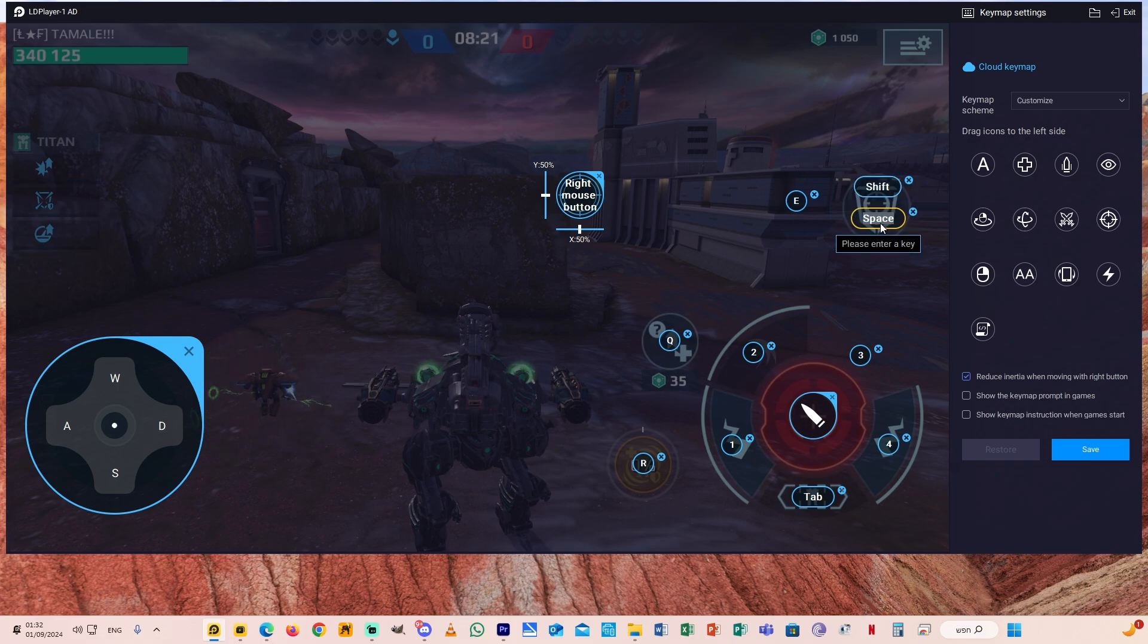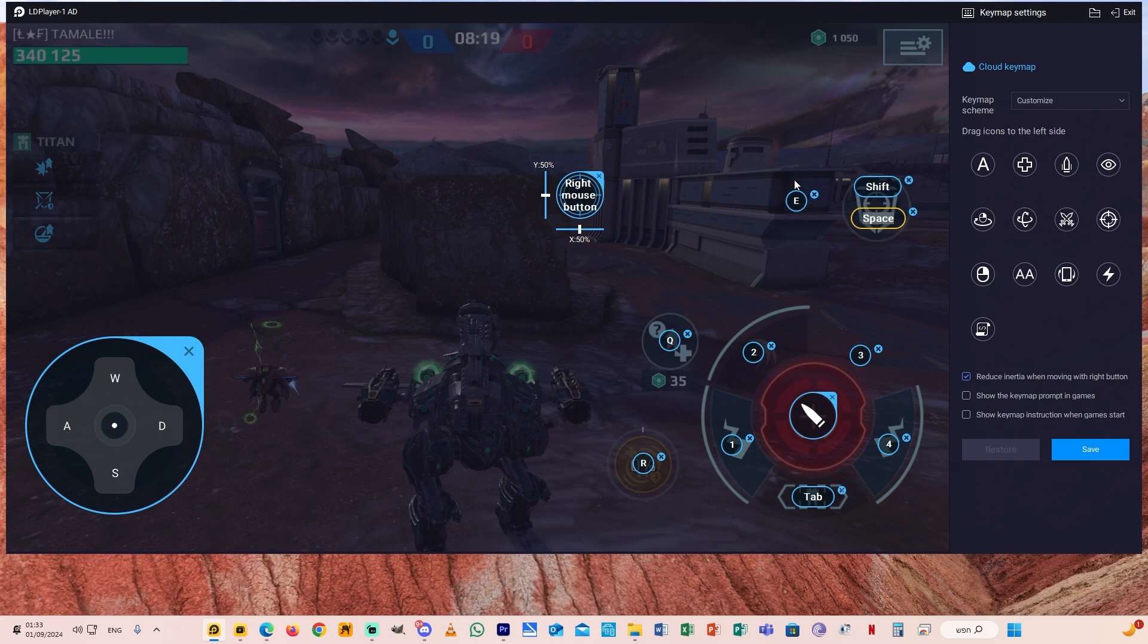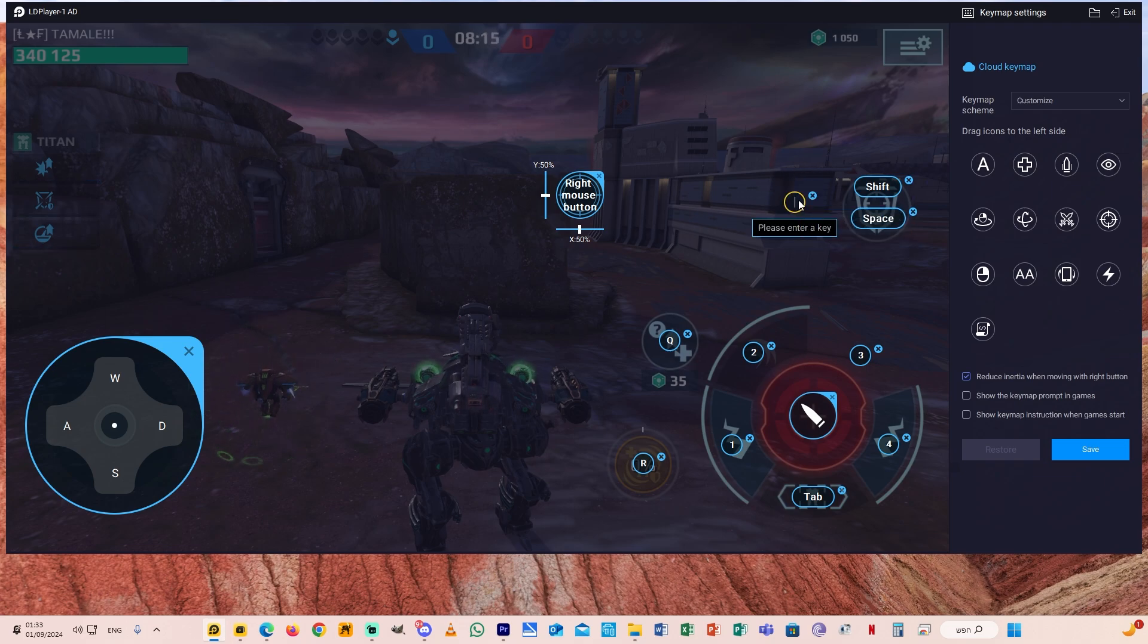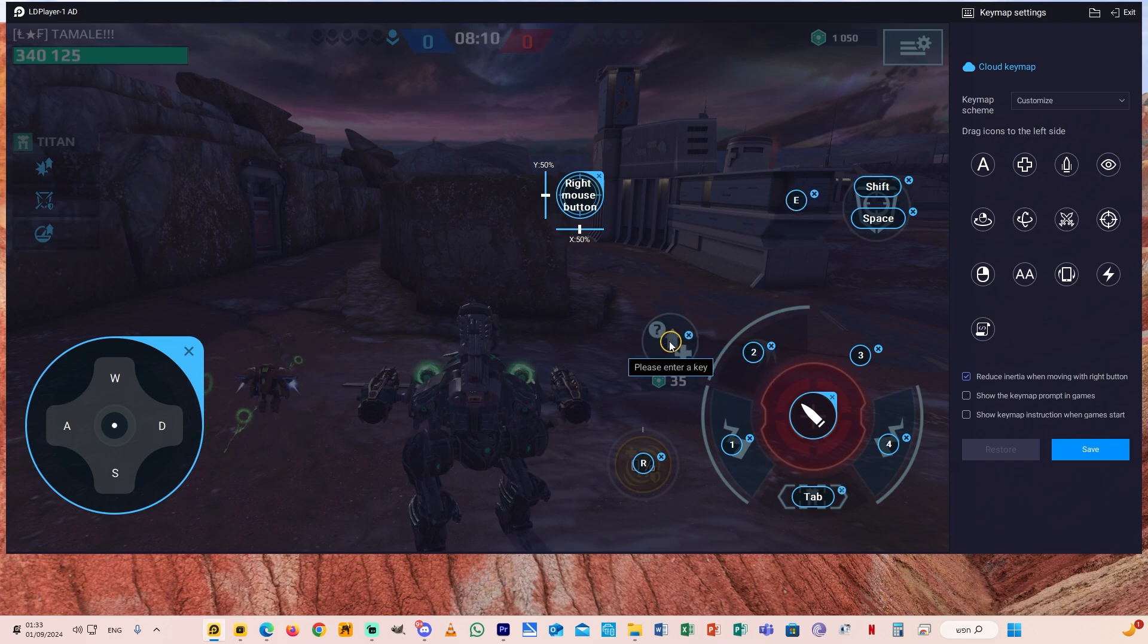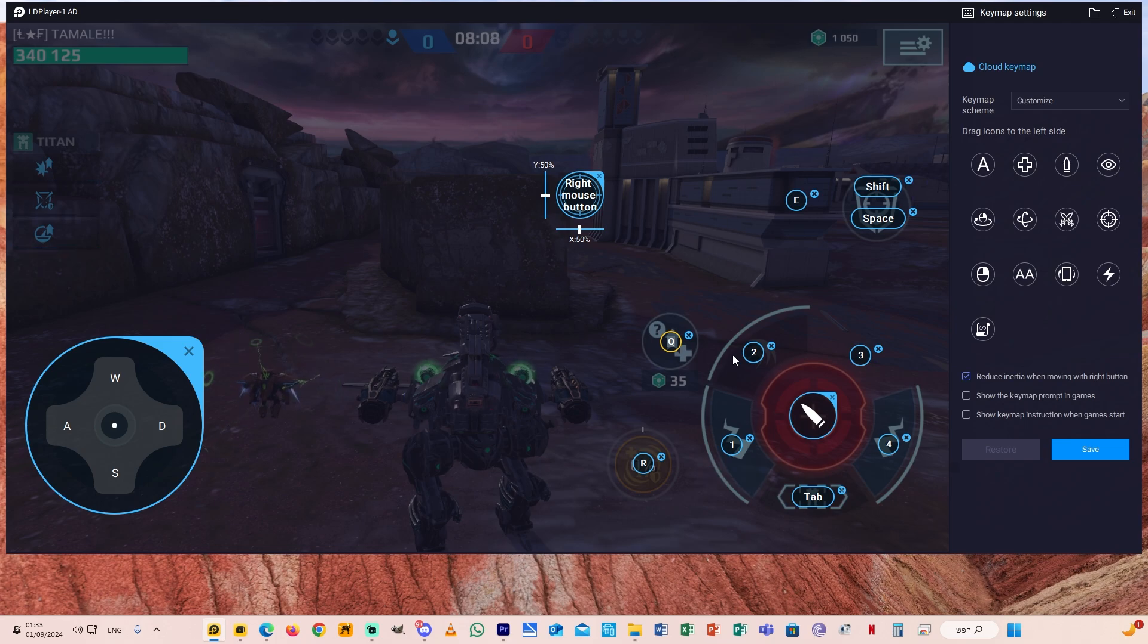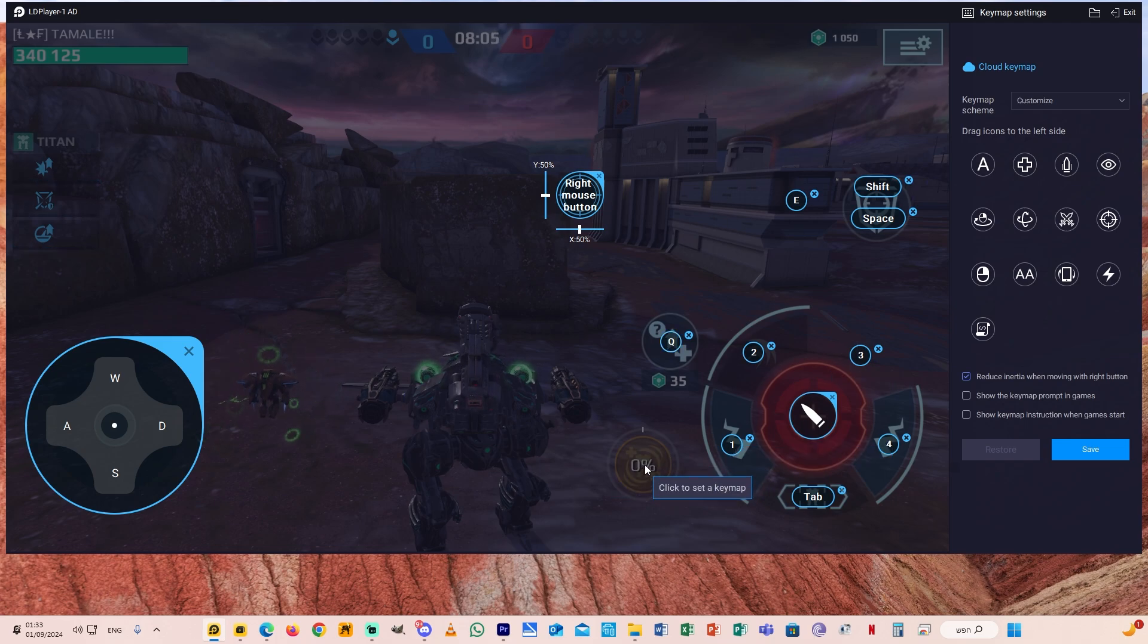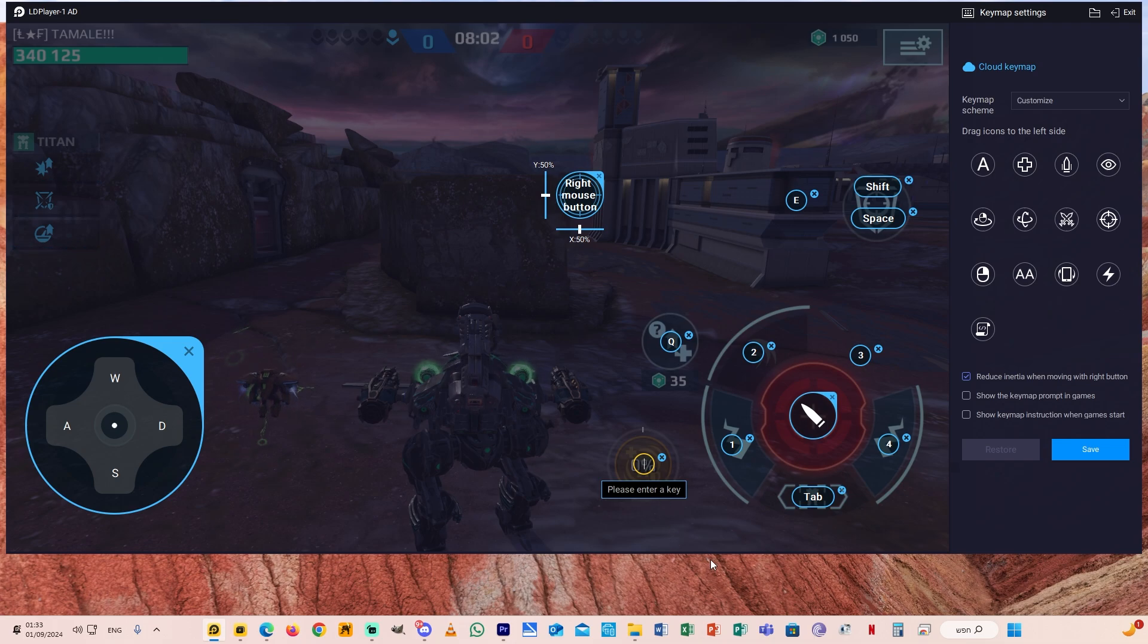Next you need to choose the ability button. Click again key mapping and here you just need to click here and choose the button you want. You can choose two buttons here. I prefer to use Shift and Space. Here there is another ability for Titans. I usually like to do E.